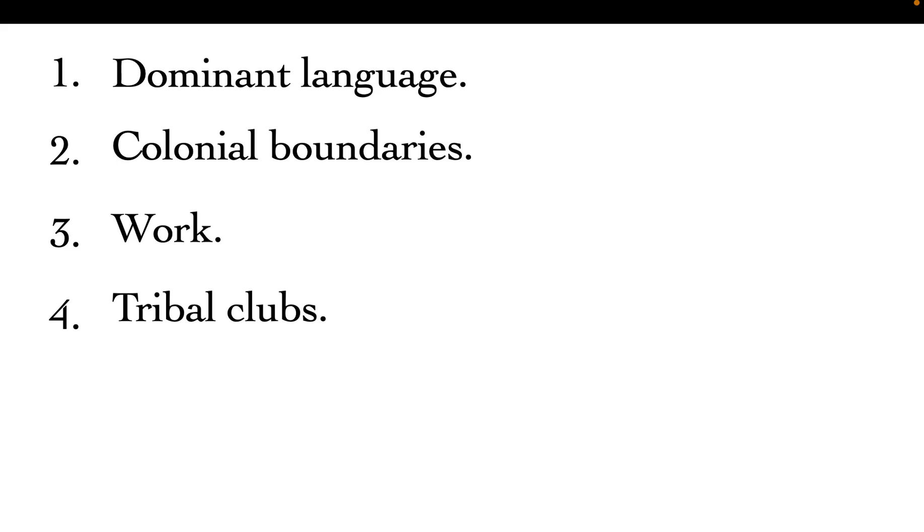People form tribal clubs. You can go to an area, for example, a national school where there are different tribes, and then we start grouping ourselves as Masais and form a club. Because we are from the same community, we are going to be segregating the others. Why are we using the basis of a tribe to form a club?